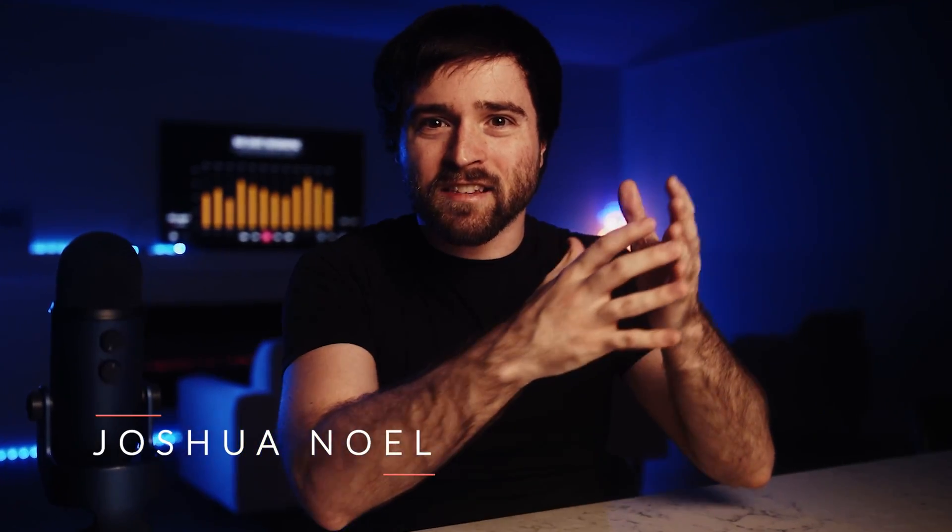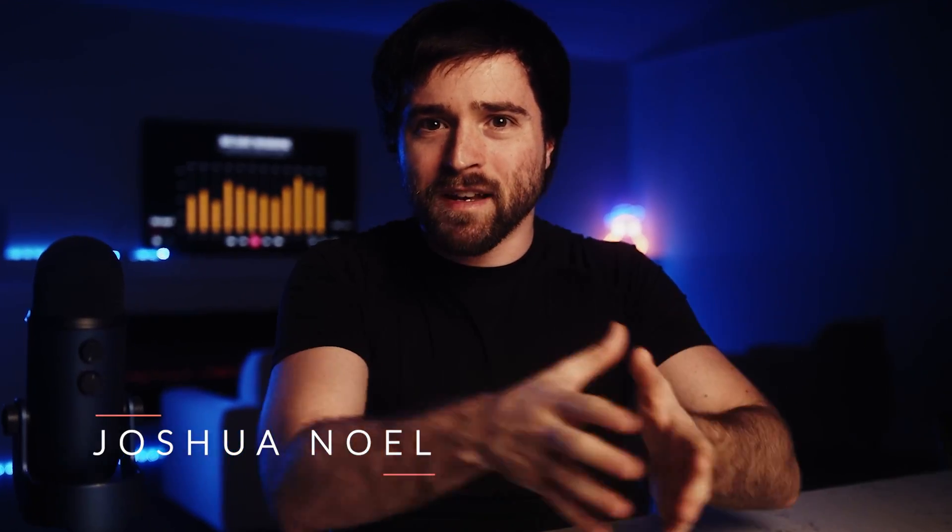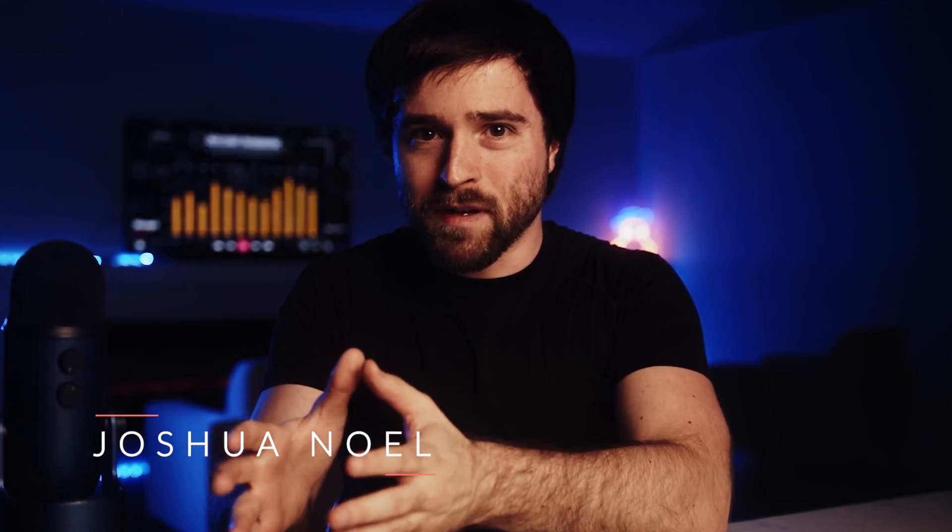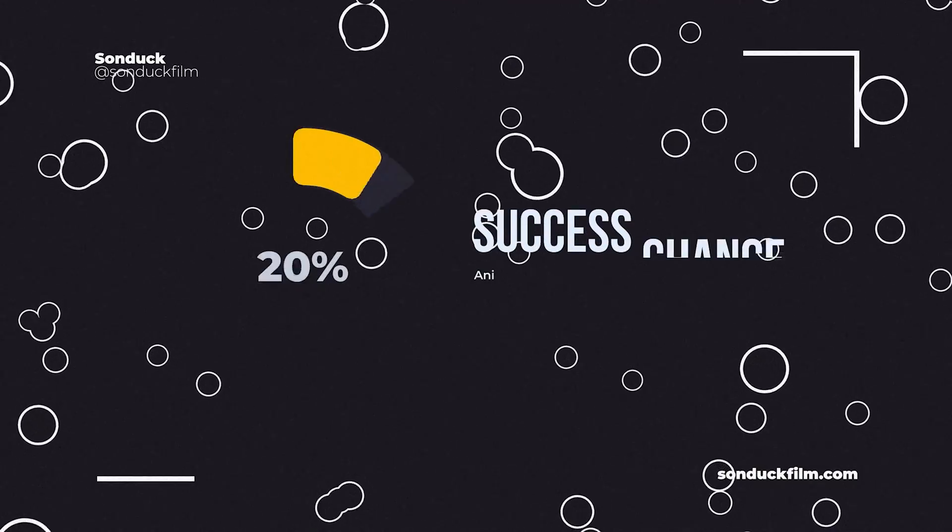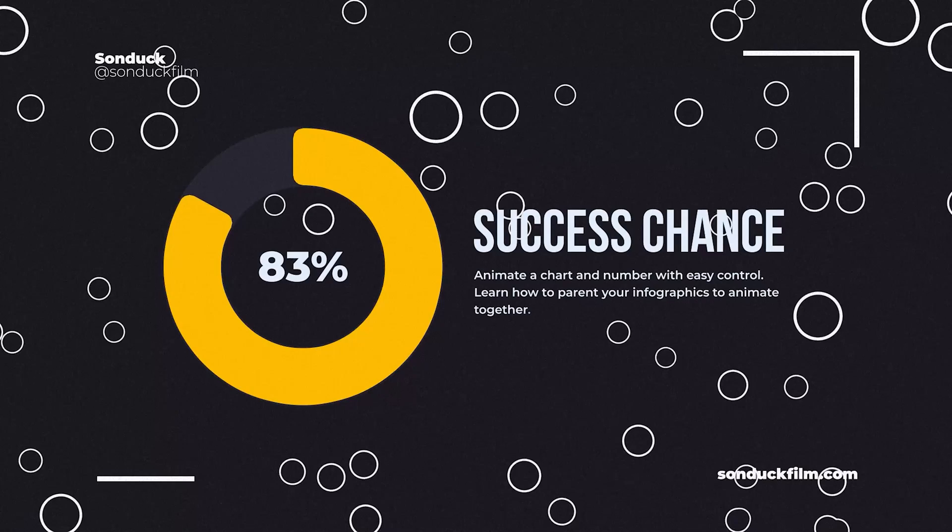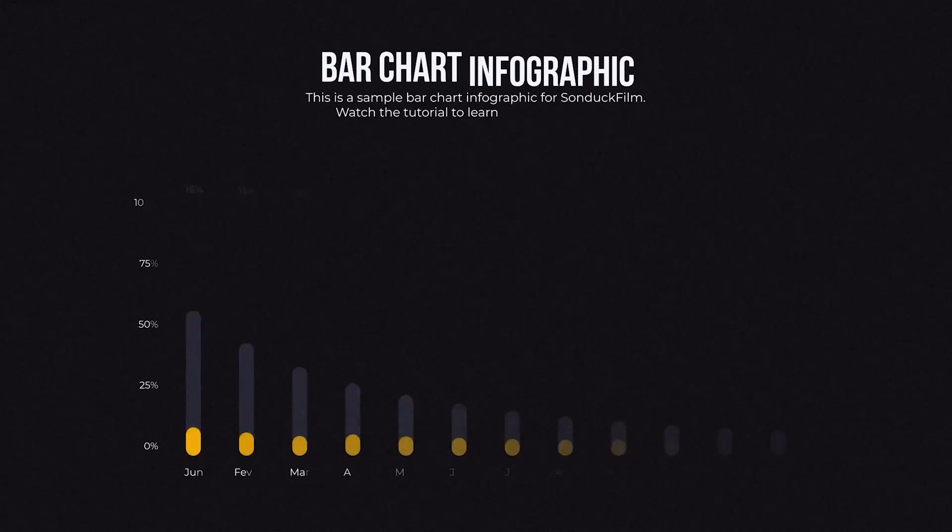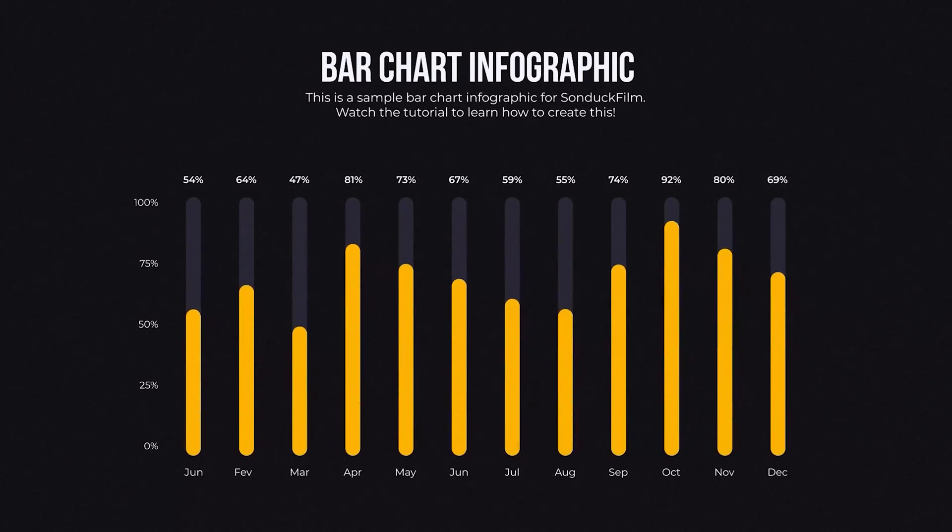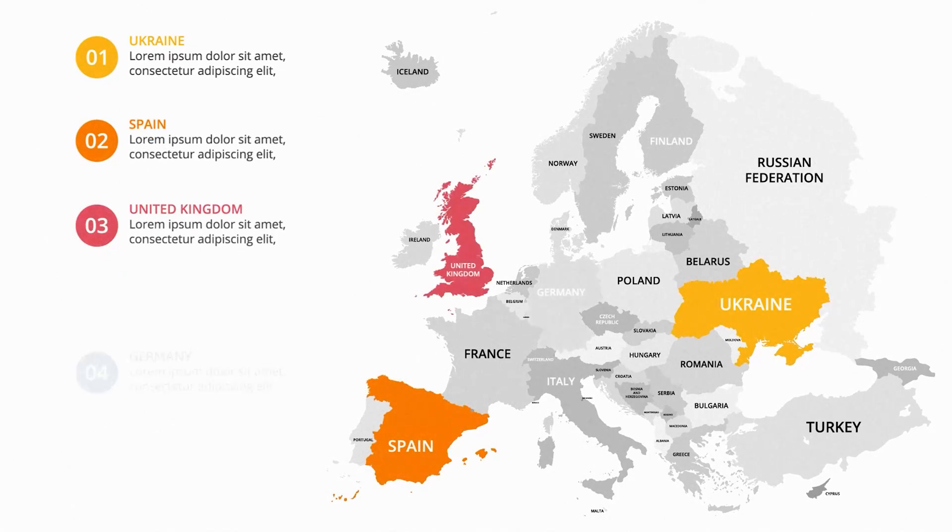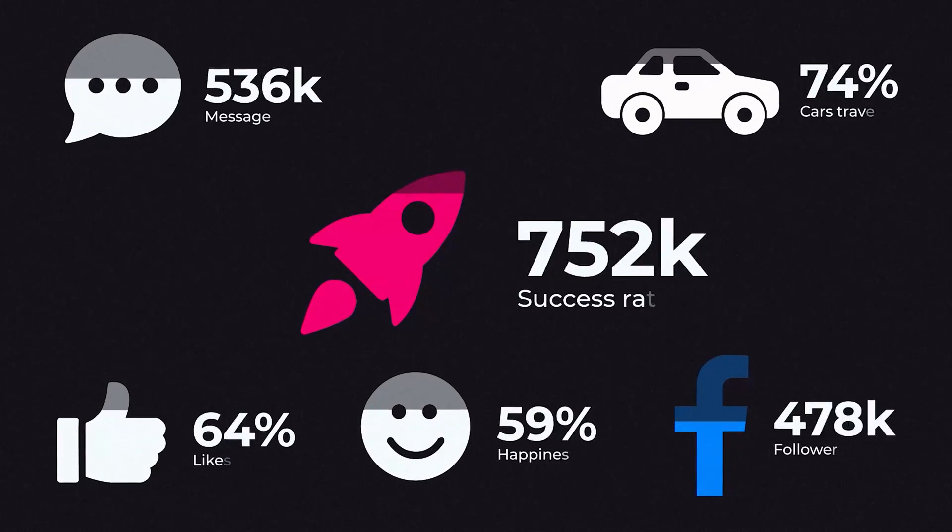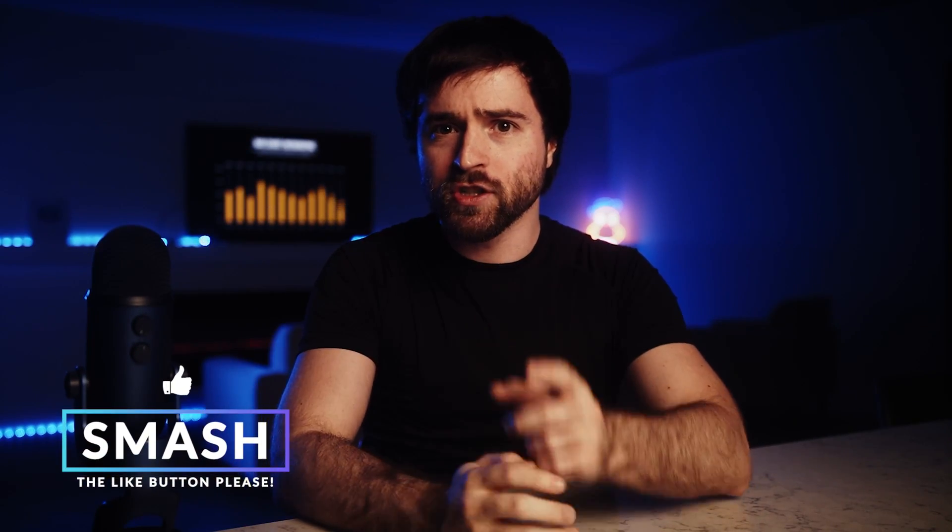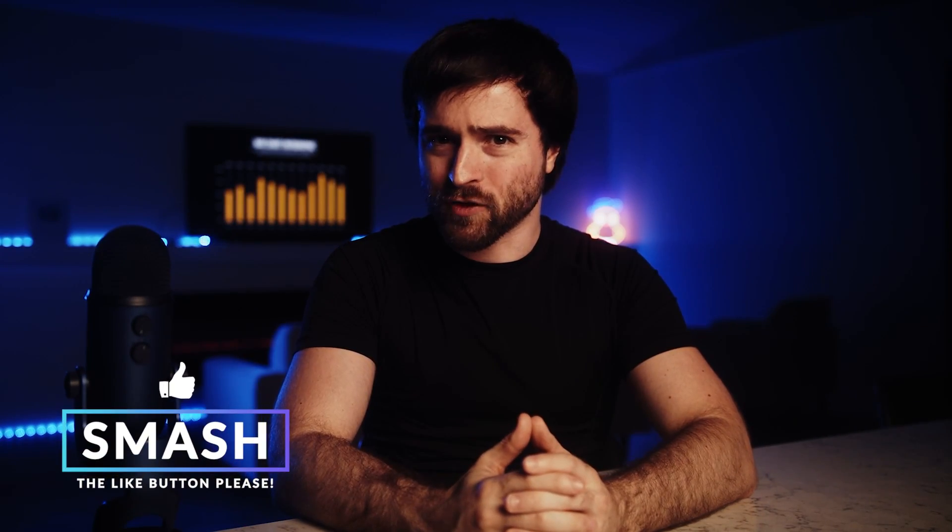The idea of Murphy's Law states that if it can happen, it will happen. So if you edit or do motion graphics, at some point down the road, you'll receive a project that requires displaying some sort of data. So here are five infographic edits you should know in After Effects.